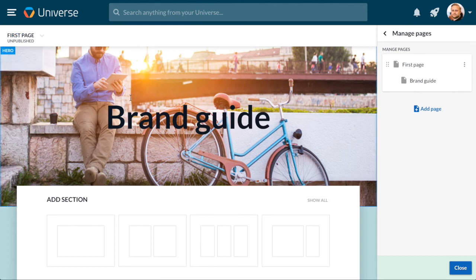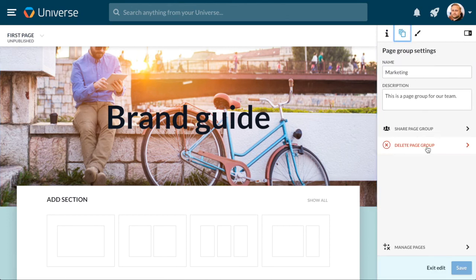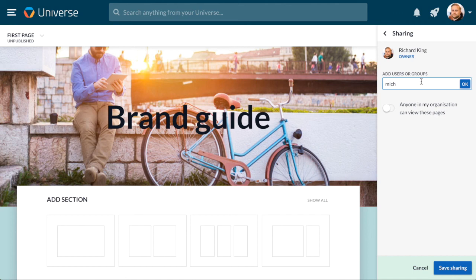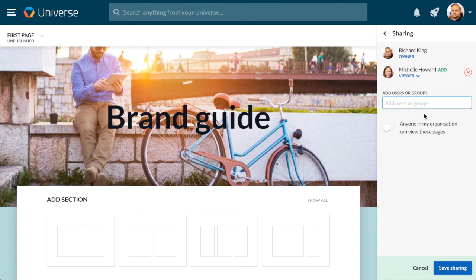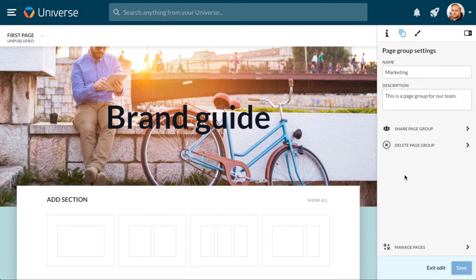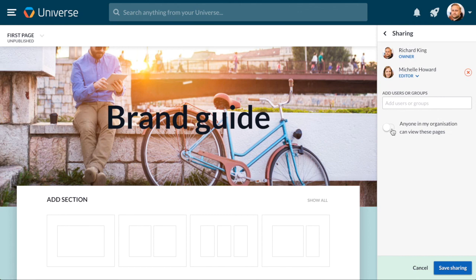Finally, let's take a look at how to share your pages. Go to your page group settings and click Share Page Group. Here you can choose who can view and edit your collection and share your pages to groups or individuals. Let's say I need Michelle to add some information to my page. In order for her to do that, I need to give her editor rights. If this page is public, I can also choose to share it directly to everyone in the organization. Just click Anyone in your organization can view your pages.